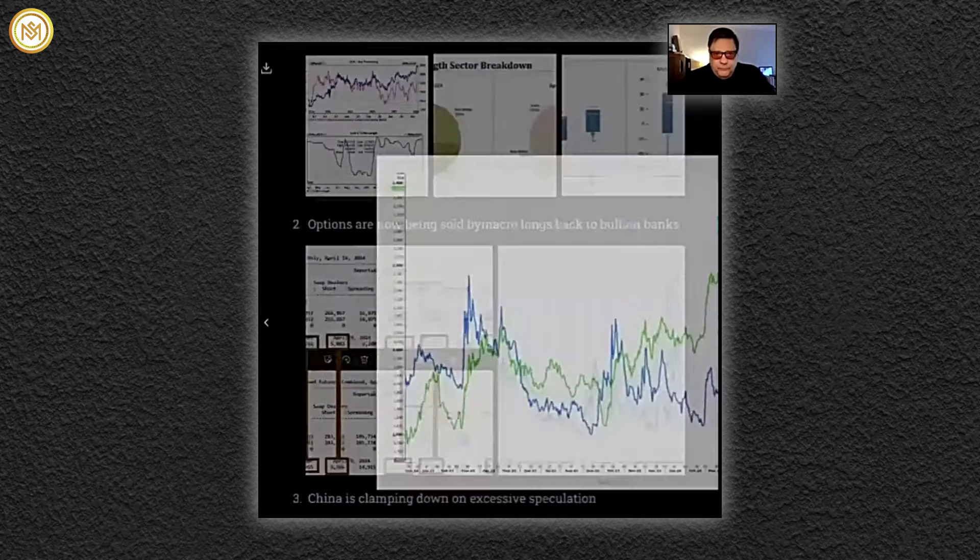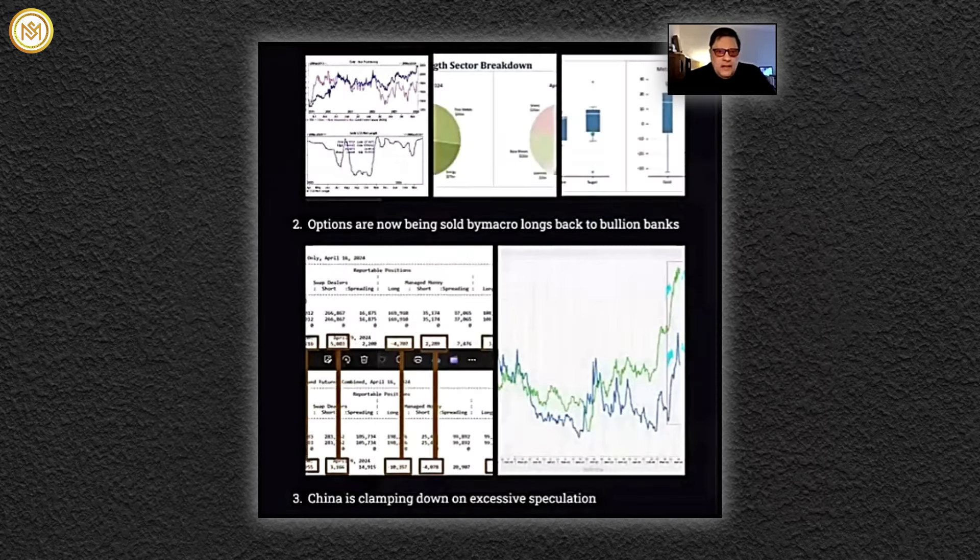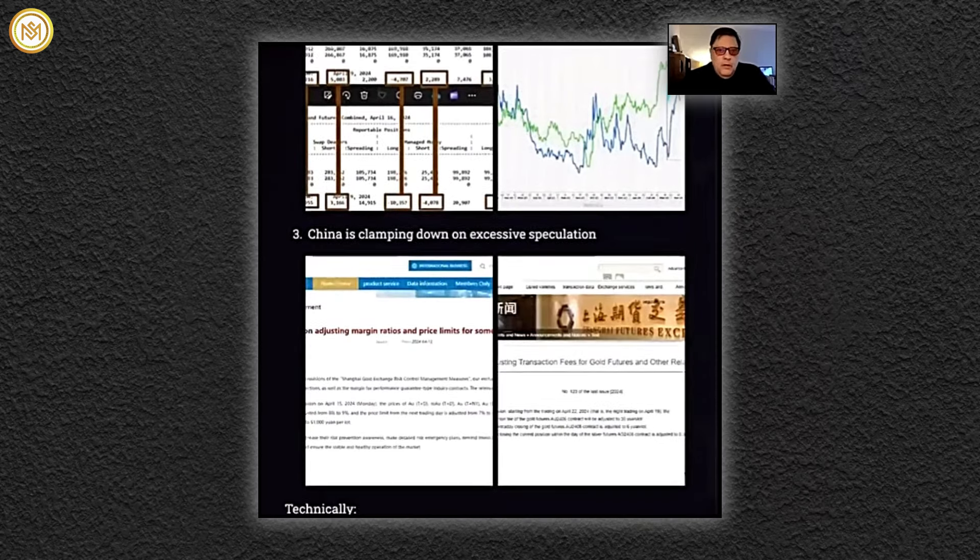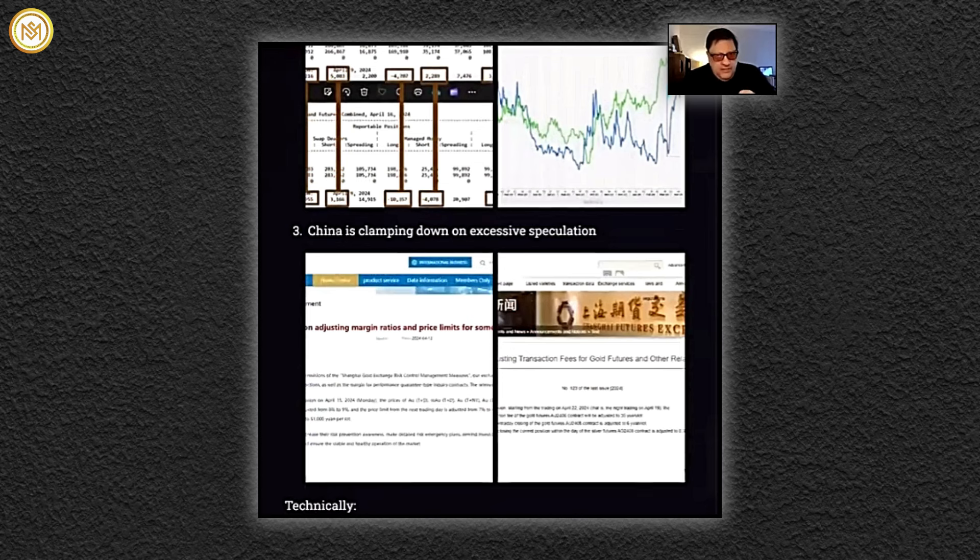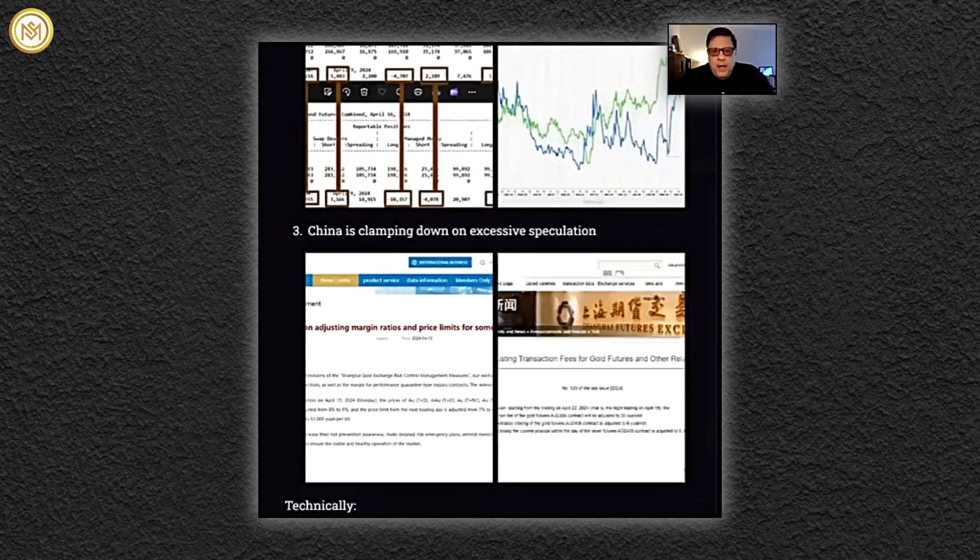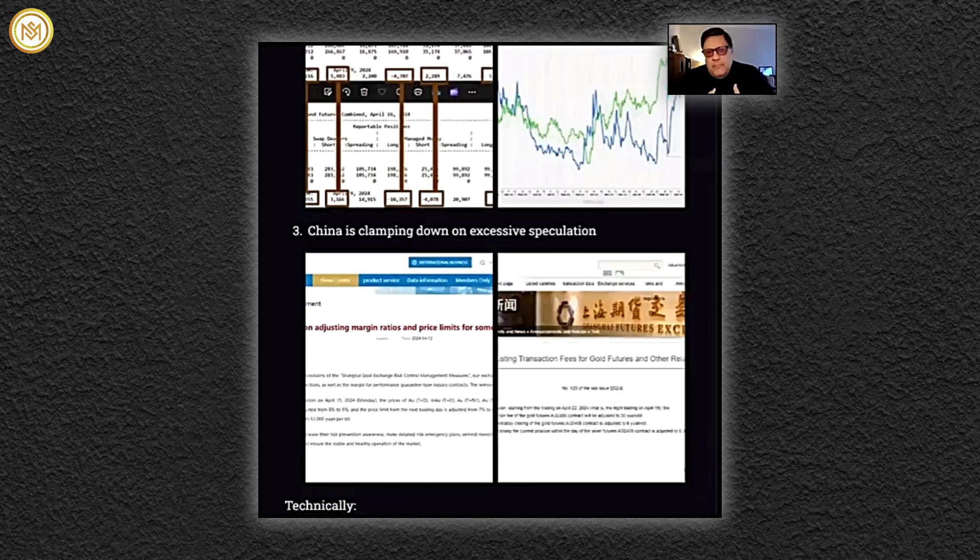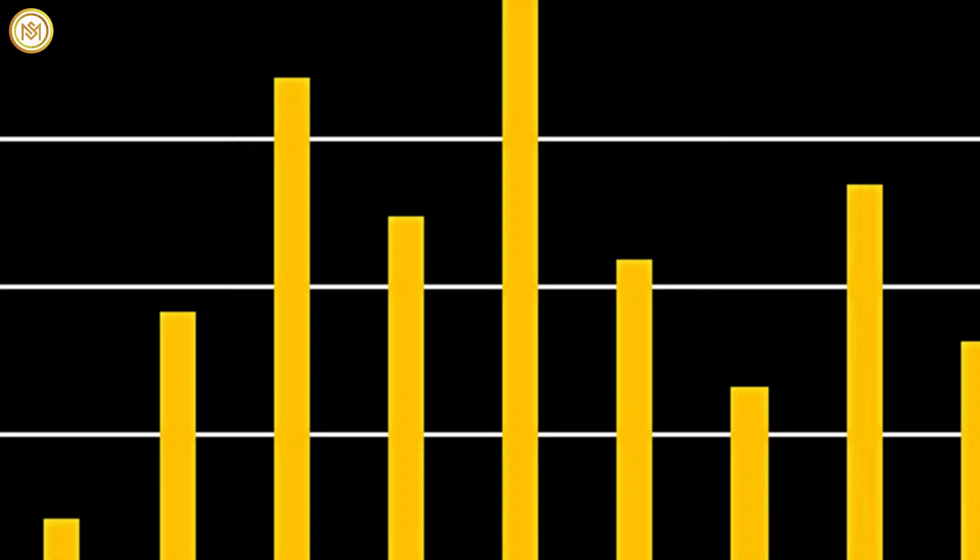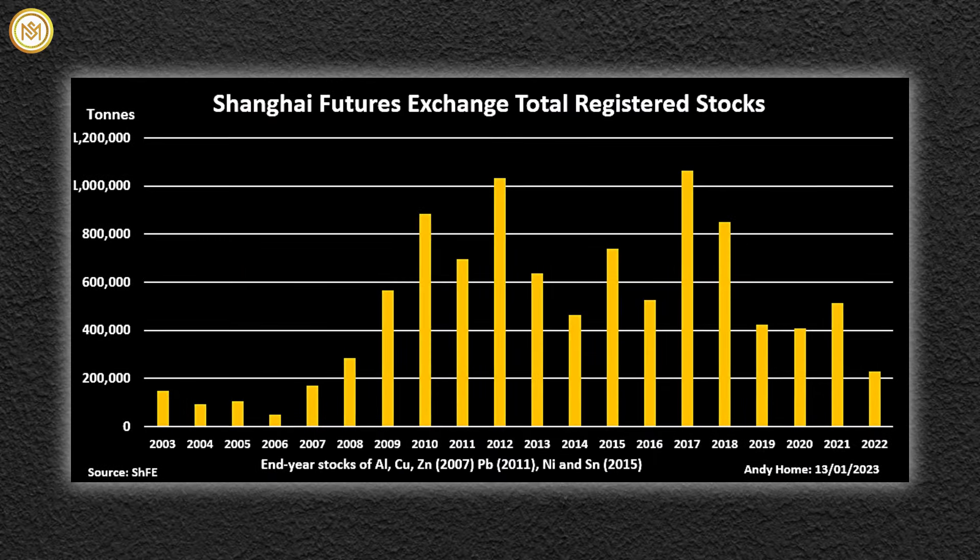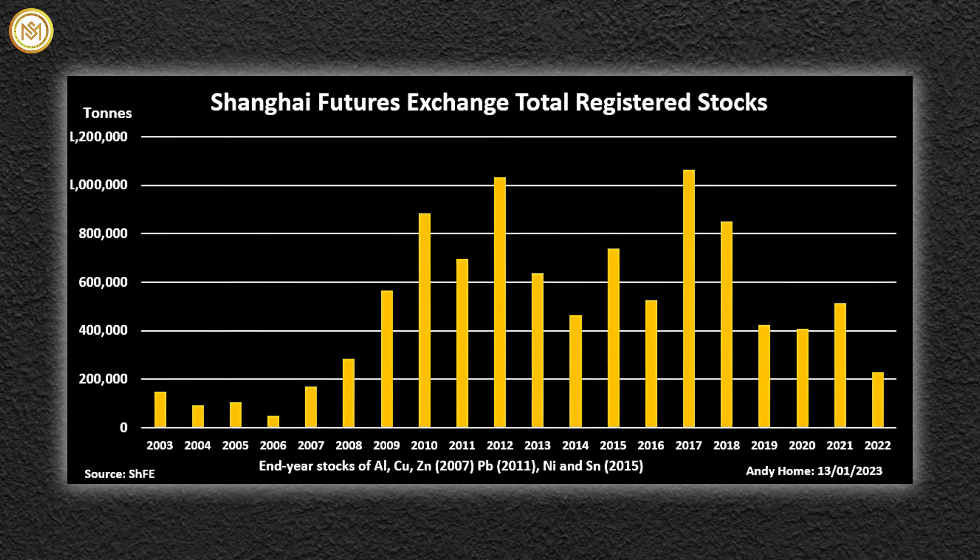Next point, and this is big, who has been driving this market? Well, there's been buying coming out of China, not just retail, not just central bank. There's been speculative buying from Shanghai that's been spilling over into the U.S., futures buying on the Shanghai Futures Exchange.